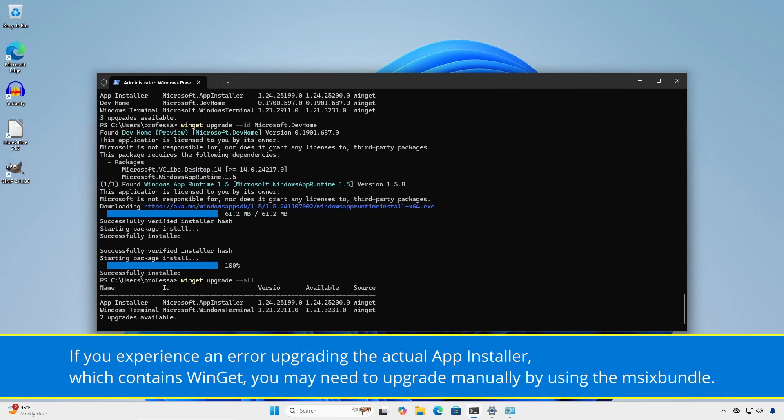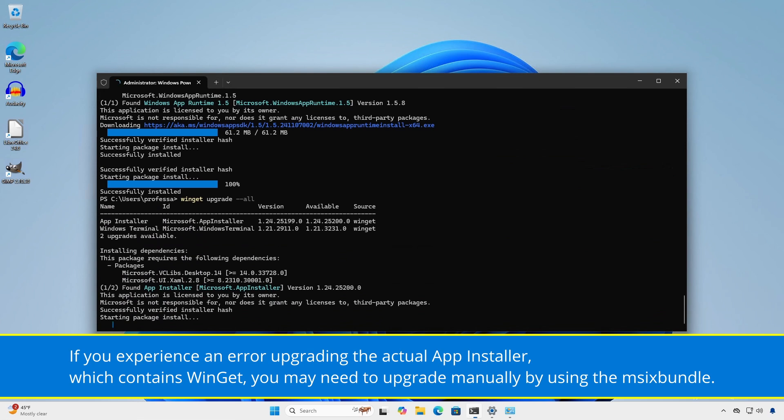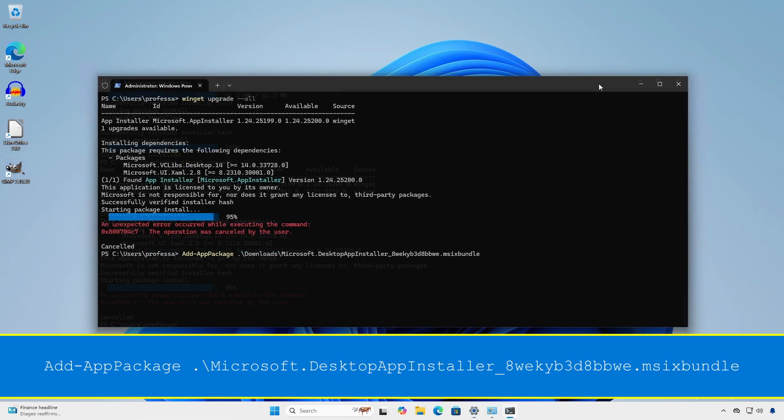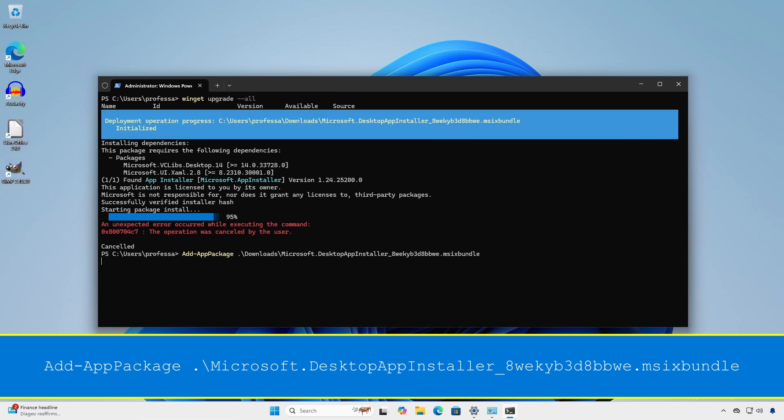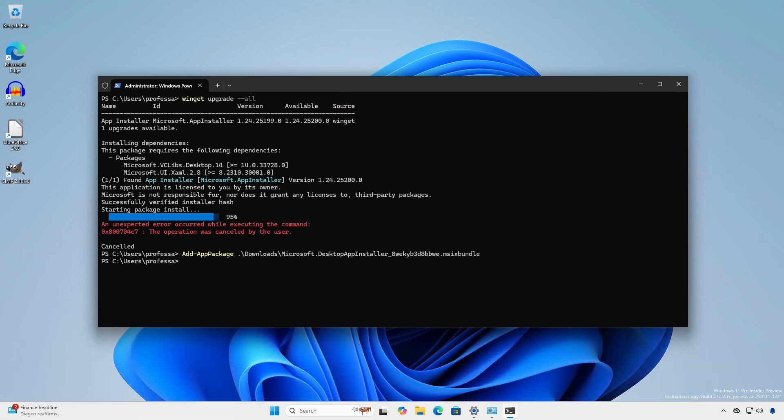If you experience an error upgrading the actual app installer which contains Winget, you may need to upgrade manually by using the msixbundle. I'll detail the process later in the chapter Install Winget.